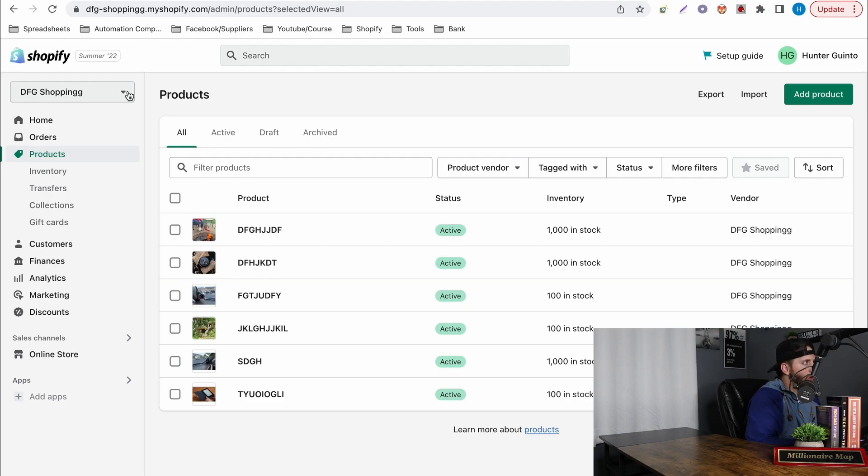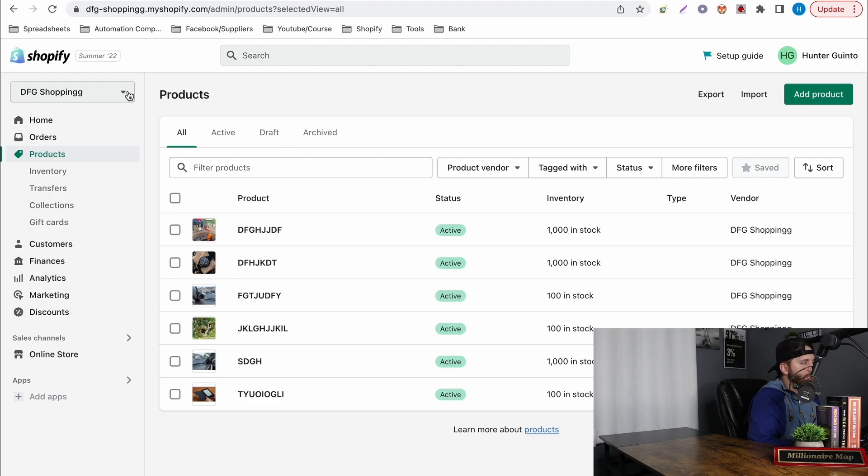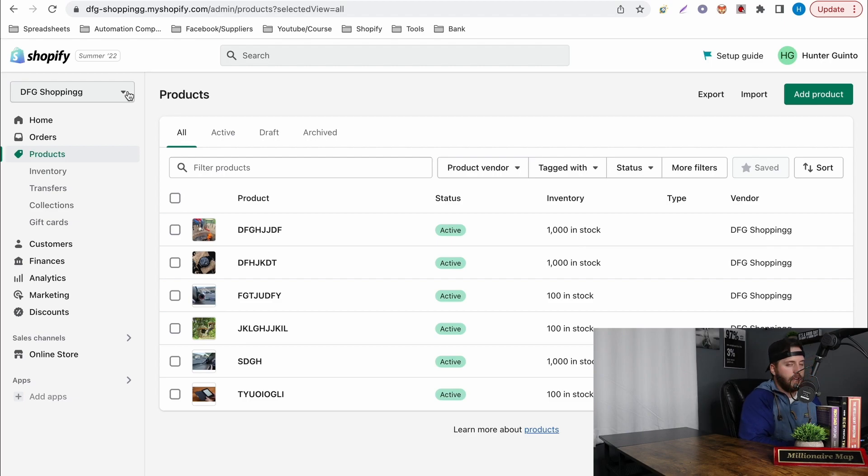Now that we're on the screen I want to walk you through the process just to make sure we're all on the same page on how to actually post an item.